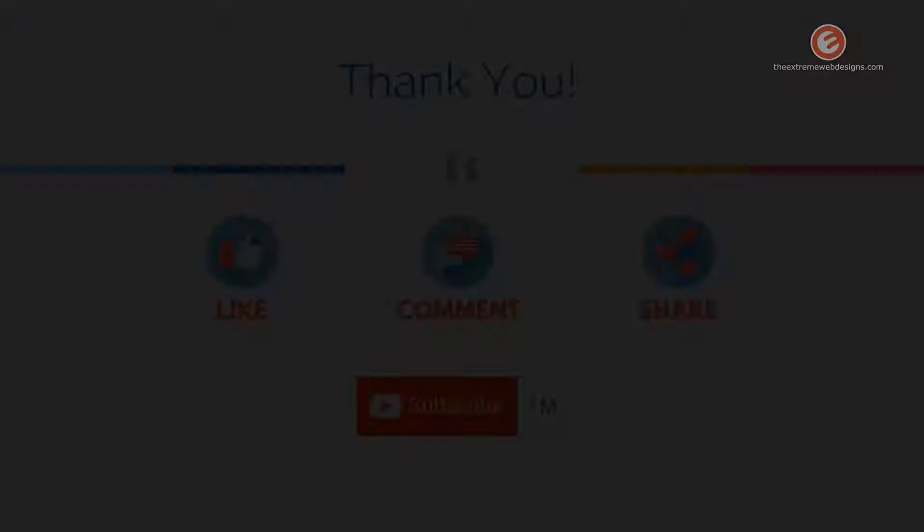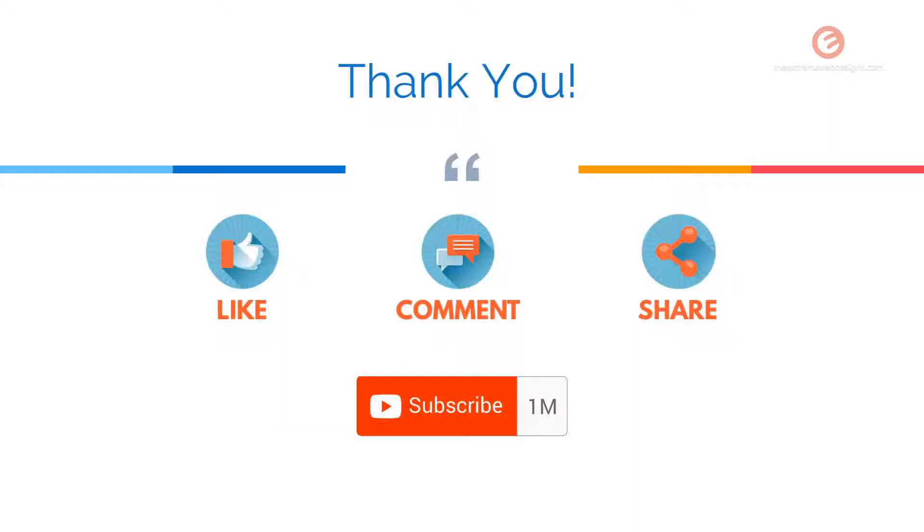Thanks for watching. If you found this video to be helpful, please feel free to hit the like button, leave a comment, share it on social media and subscribe to the channel.